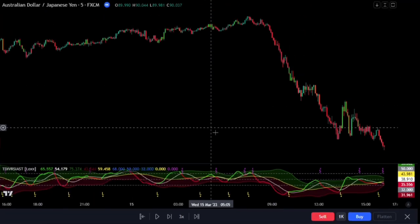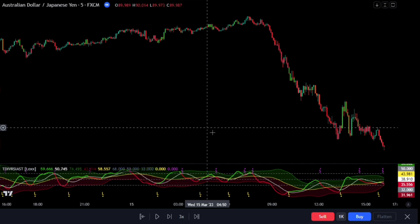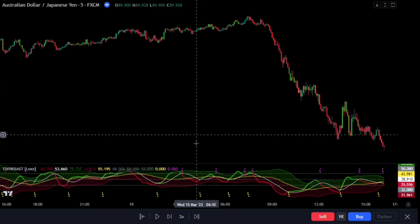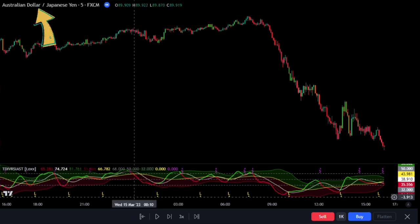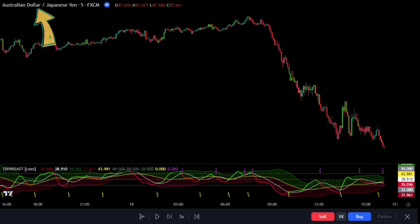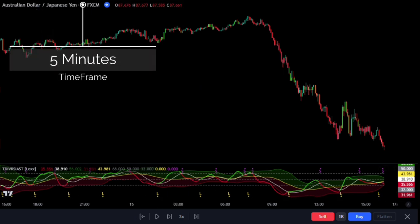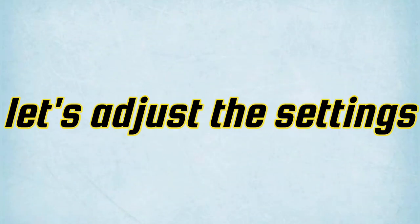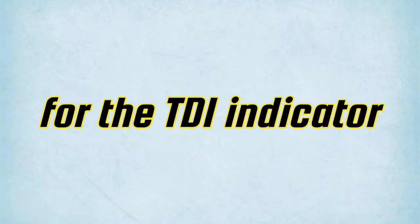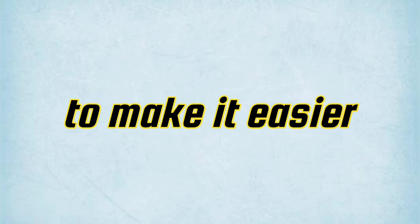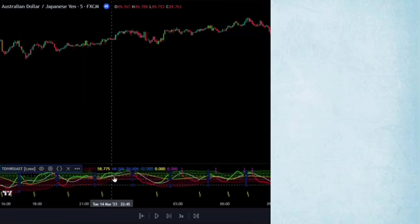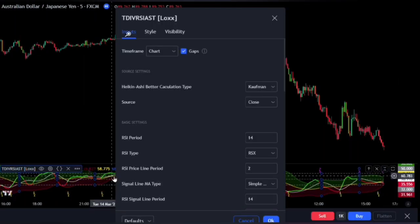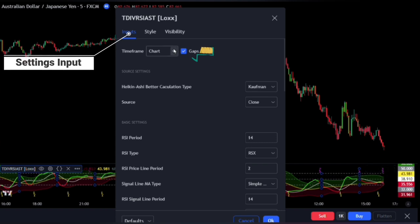Let's discuss the best strategy and settings for the TDI indicator that I've found to work well on the Forex Market AUD-JPY trading pair, using the 5-minute time frame. First, let's adjust the settings for the TDI indicator by LOX to make it easier to read and identify profitable trends. Open the settings panel.